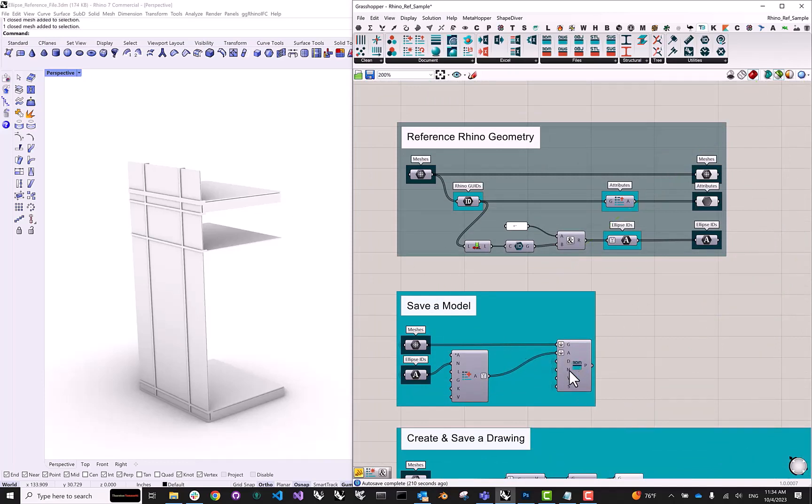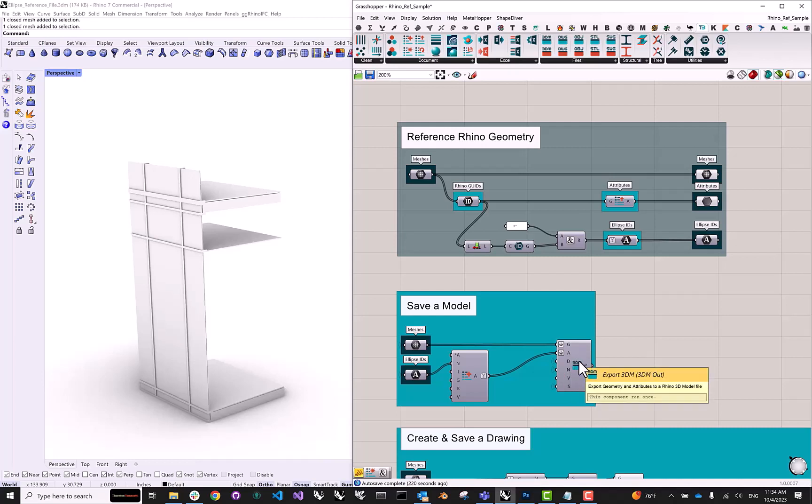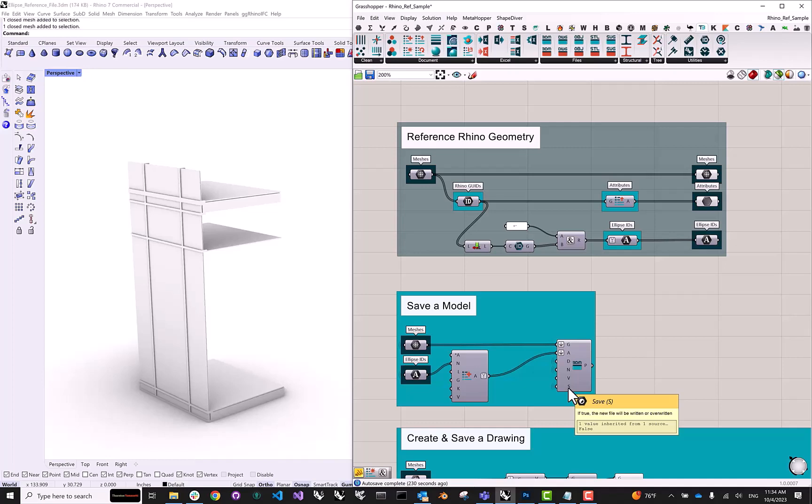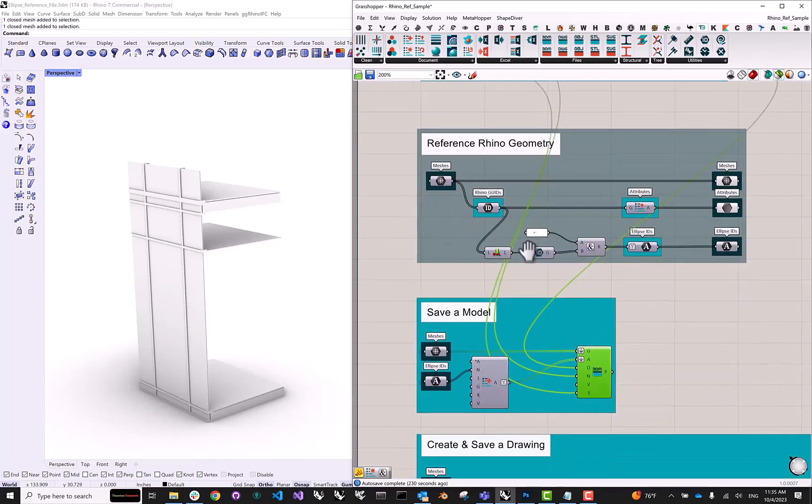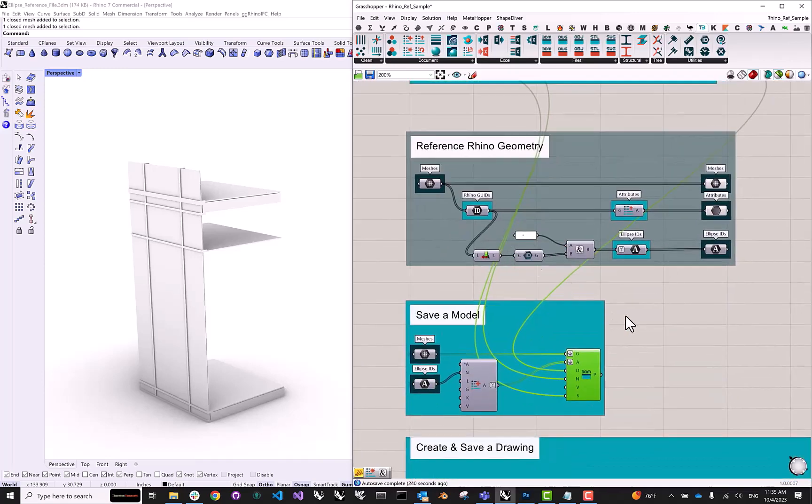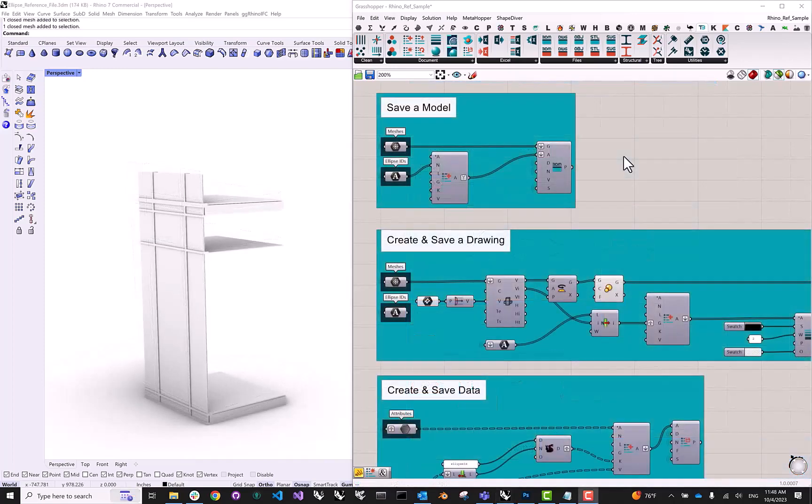Once we have the directory, we can also pass the name of the file. In our case, this is curtain wall. We don't need to provide the file extension because the 3DM component will automatically assign the dot 3DM extension once it saves our file. And finally, to trigger the save, we have the save boolean input, which is just wired to this button. So this is how we're going to trigger the export for all of our files. So this is how we set up our 3D model to be exported into a 3DM file that we can then upload to ellipse.